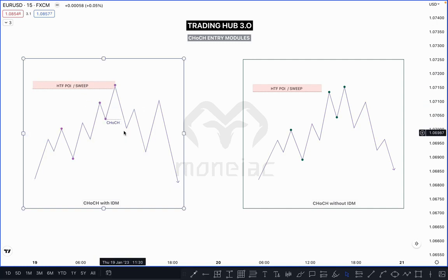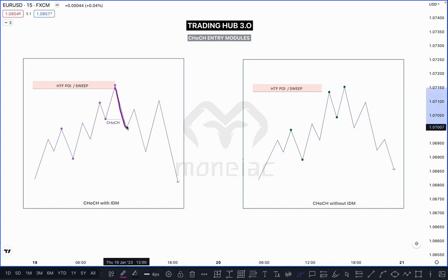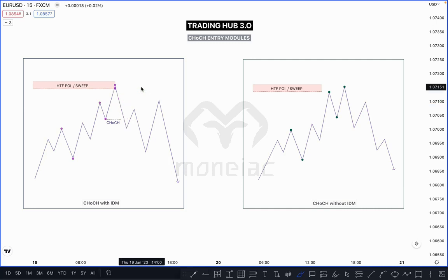When price taps on your POI zone and maybe sweeps the previous major high, market can break this low — or sweep and close below it — it doesn't matter, both scenarios are valid. But you have to wait for additional confirmation for the inducement. If price creates inducement then you can sell. If price does not create any inducement and you are selling — that is SMT, Smart Money Trap.